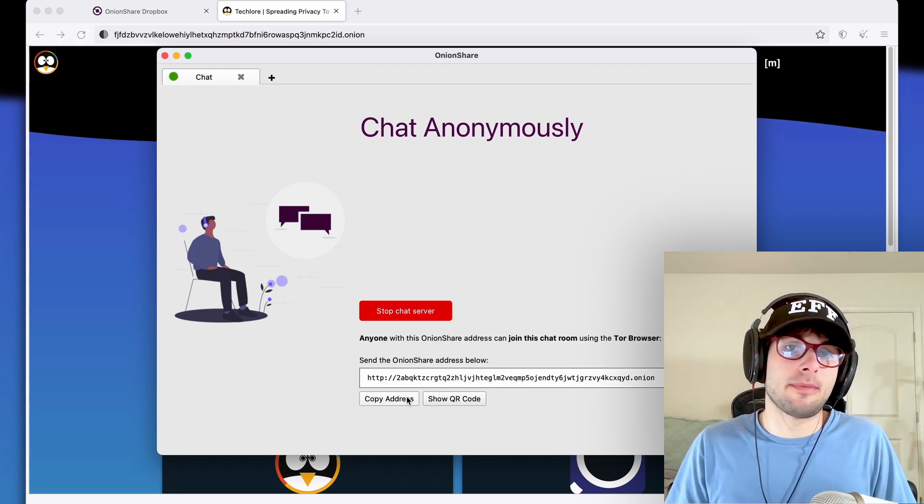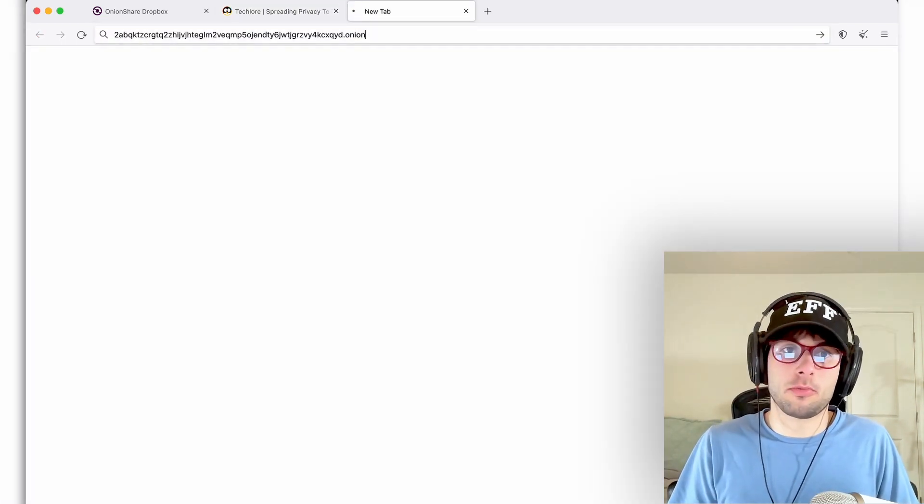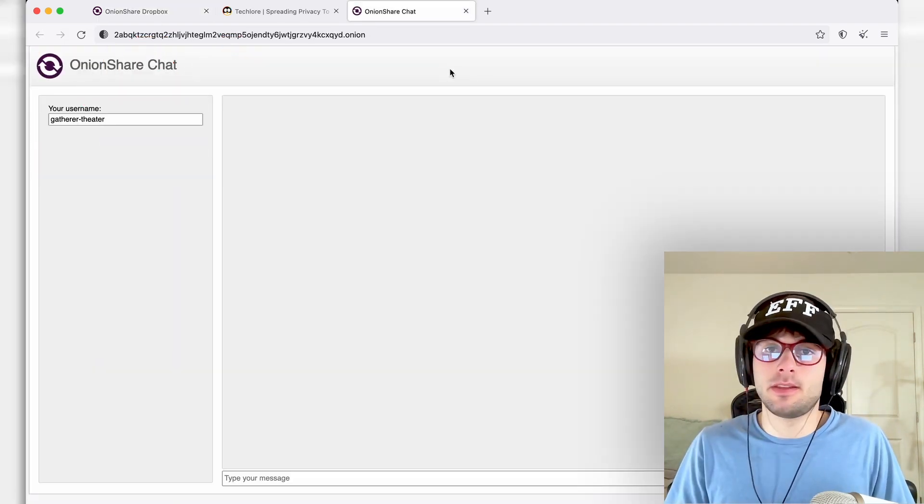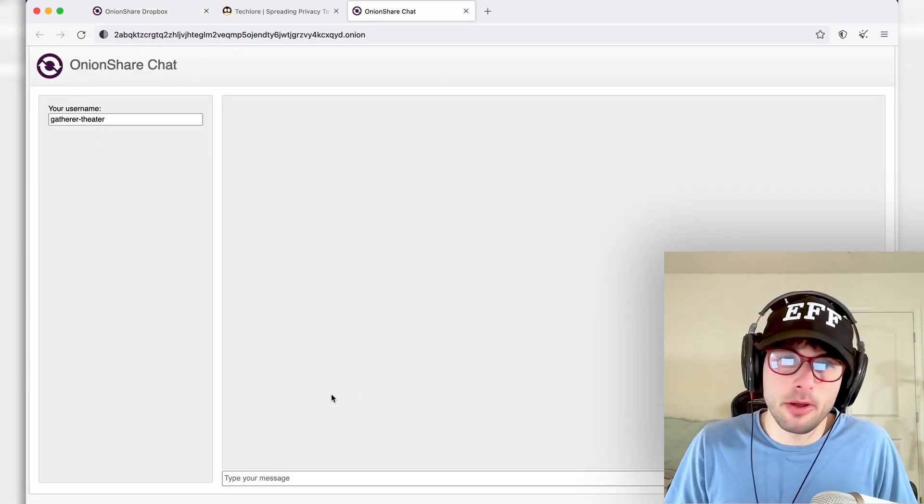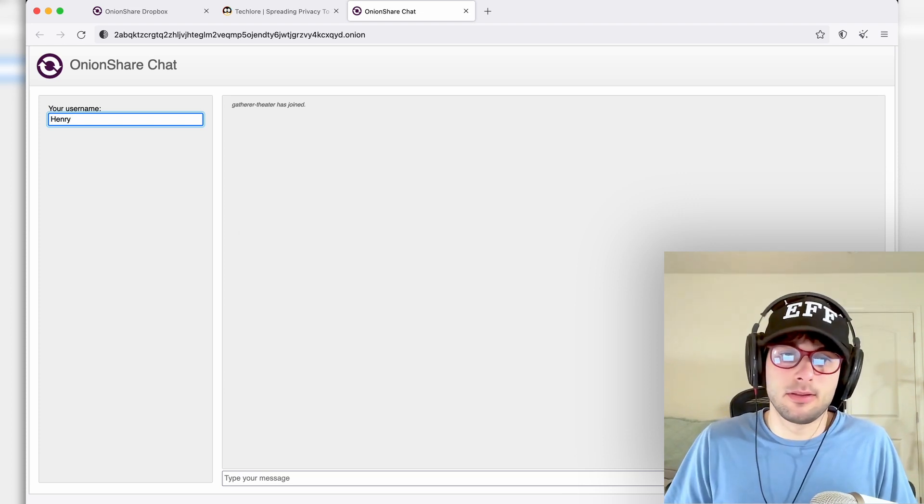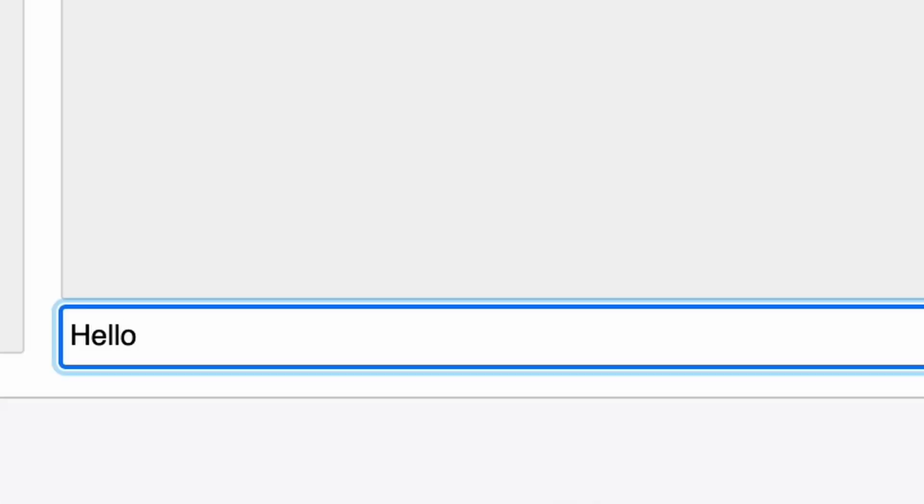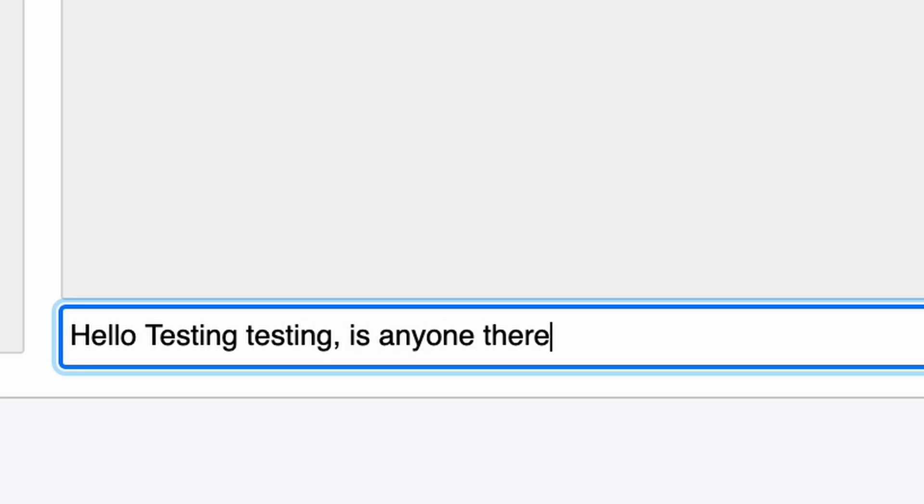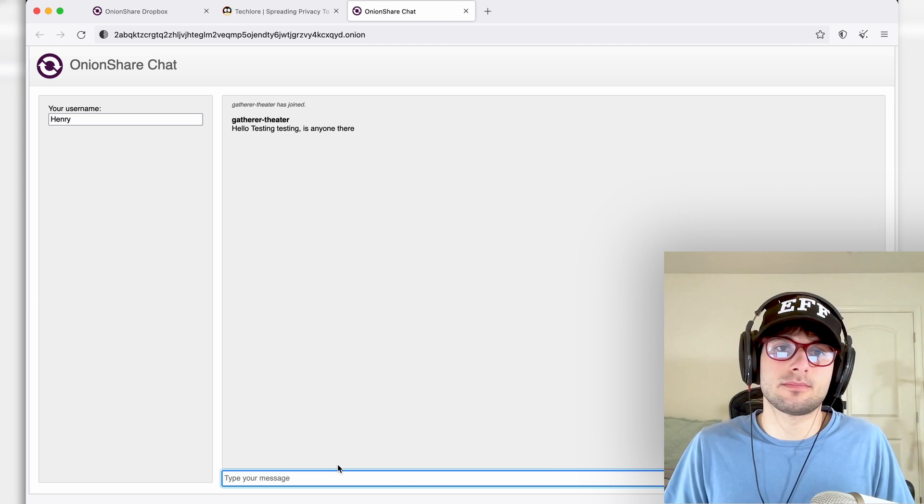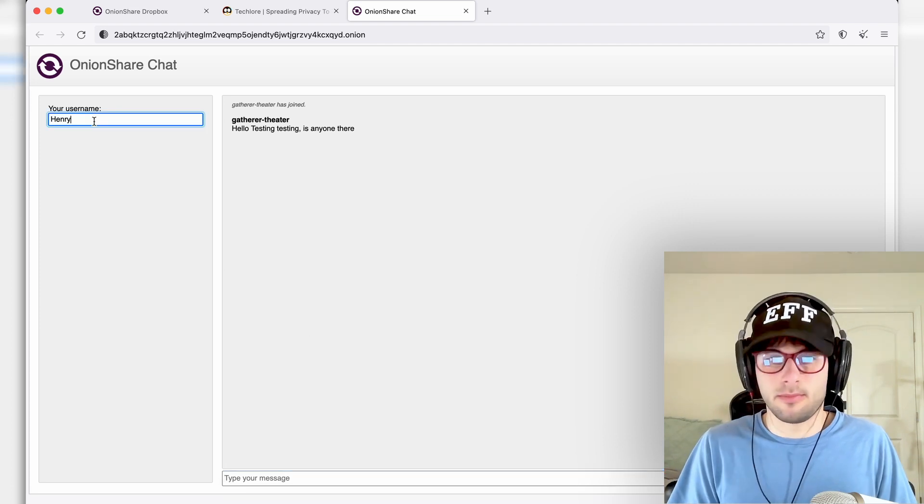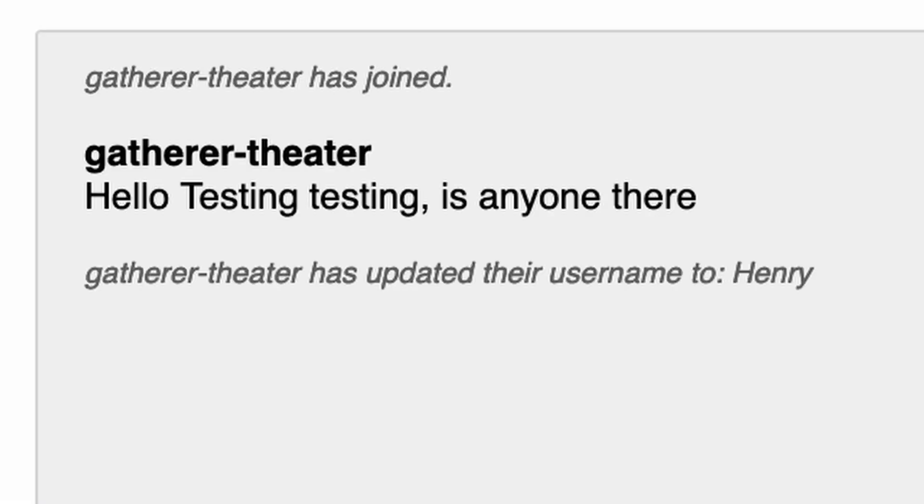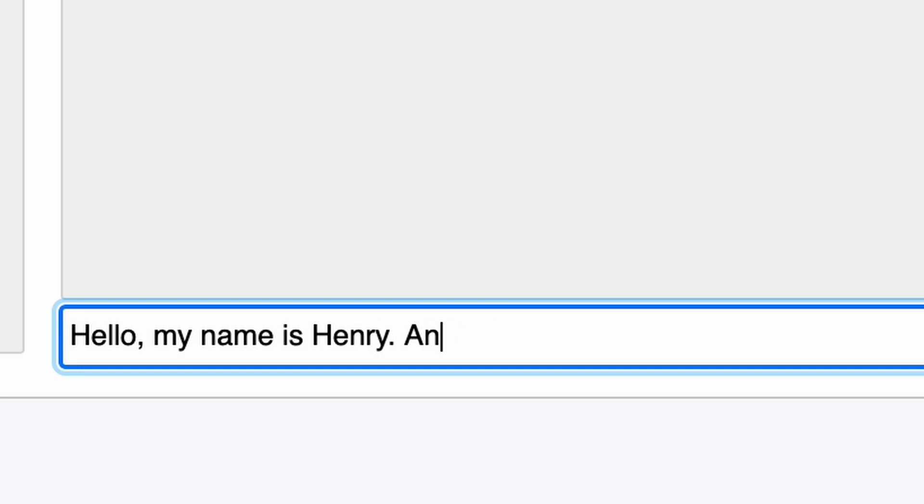Go ahead and click copy address. And we're going to do this in the Tor browser as well. And here you go. It's super bare bones. Henry, that's my username. And then I can go ahead and send a message. Hello, testing, testing, is anyone there? I wonder, let's see, it didn't get my new username. Okay, so you have to click enter to get a new username. Hello, my name is Henry. Anyone alive?